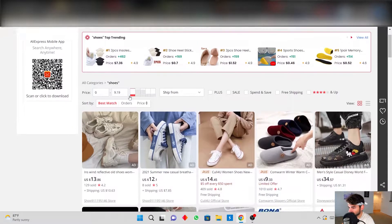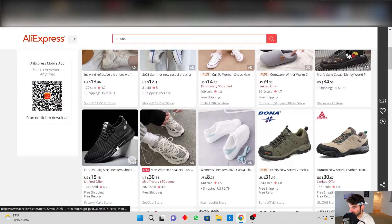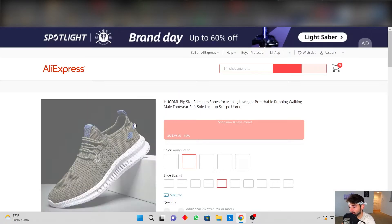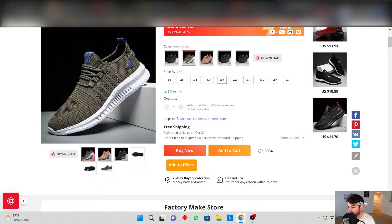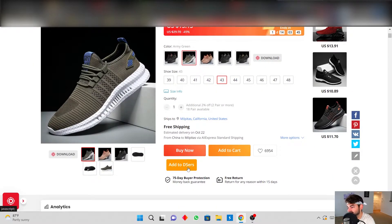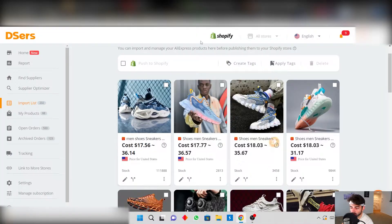Just go into AliExpress, go to any single product that you want to import into your Shopify store and then you're going to see an add to Deezers button. Once you click that it's going to import into your app.